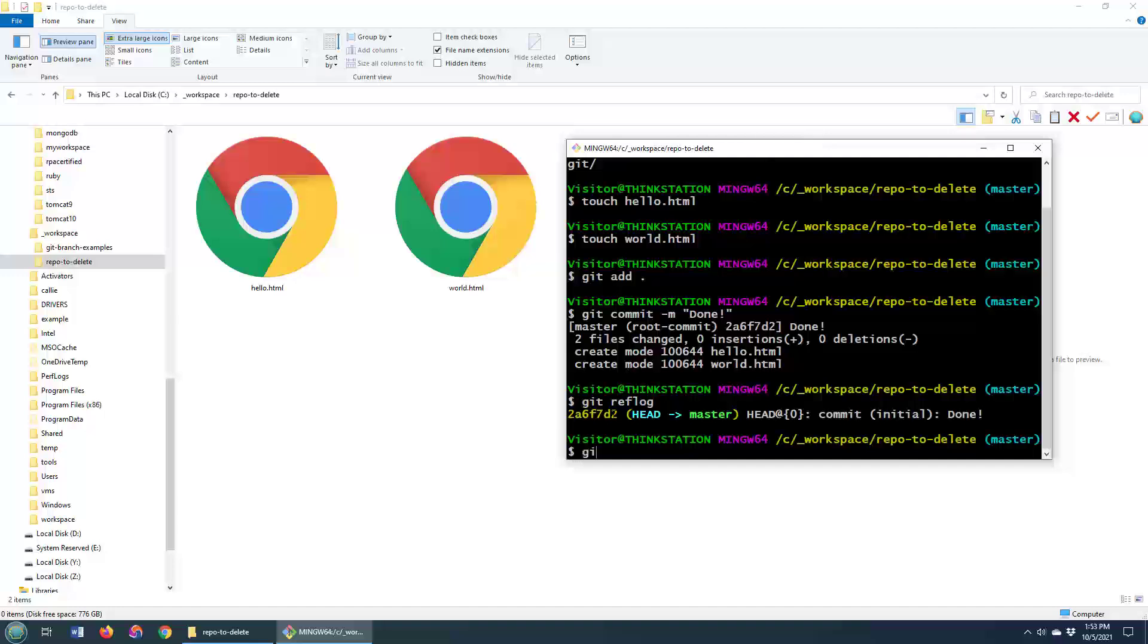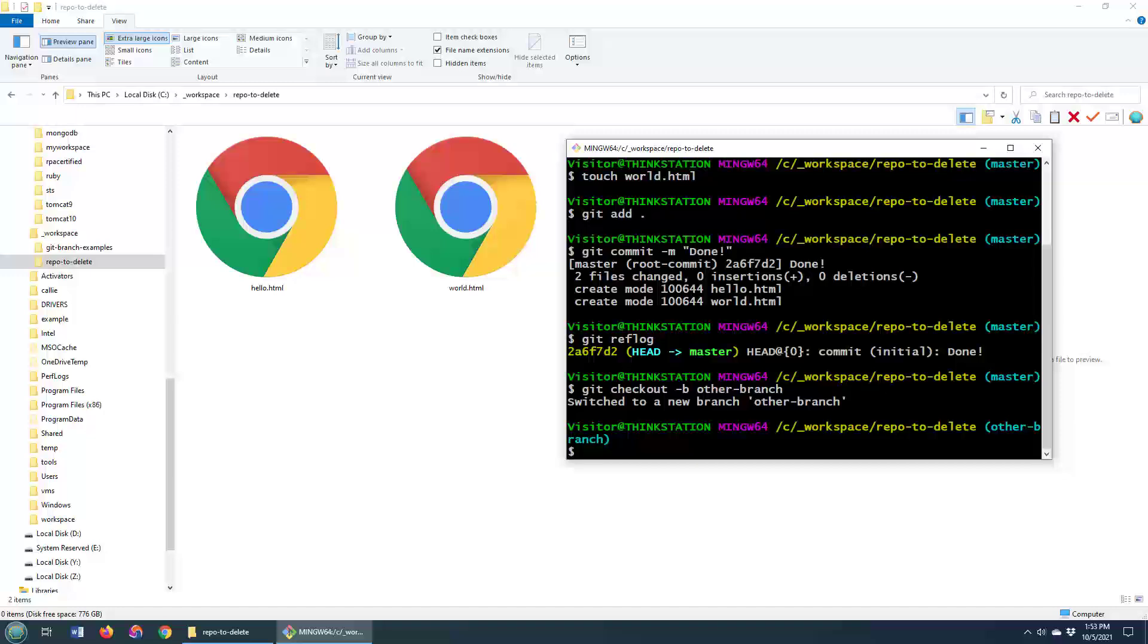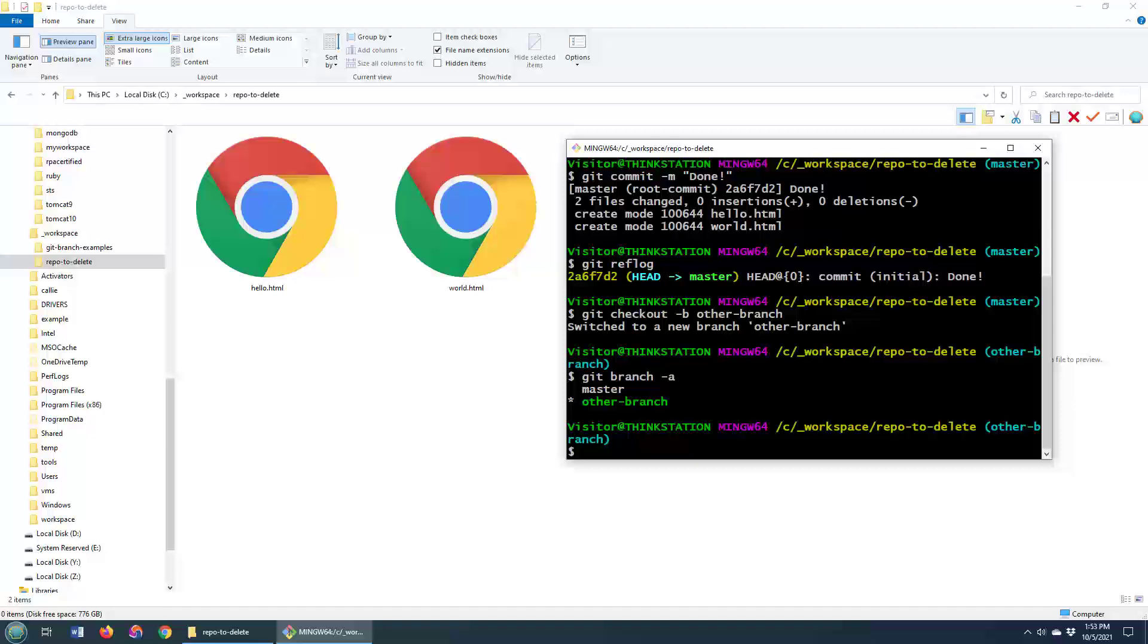If you ever wanted to create a new branch, I could go git checkout -b otherbranch. And yeah, you can see that this is a fully working Git directory.